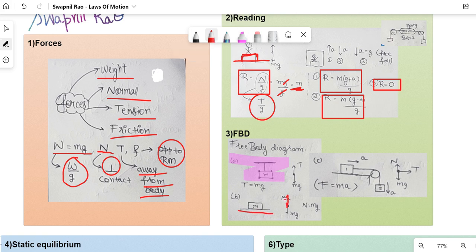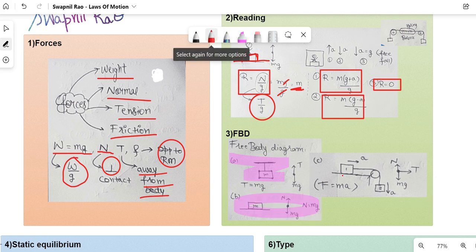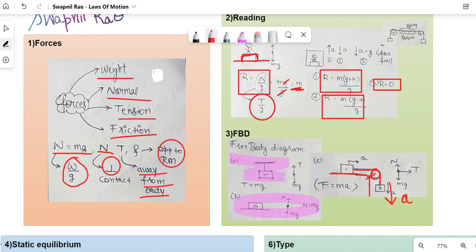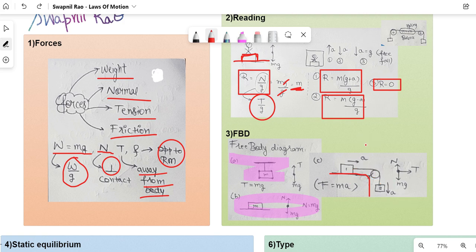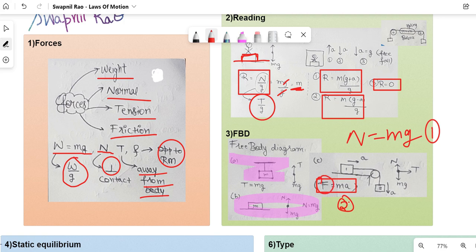The third FBD case involves a pulley where body 1 moves horizontally with acceleration a and body 2 moves downward with acceleration a. For body 1, the FBD shows N upwards, mg downwards, and tension T away from the body. Equation 1: N = mg. Equation 2 using F = ma: T = m₁a. For body 2, mg acts downwards and tension T acts upwards — you can work that out as an exercise.